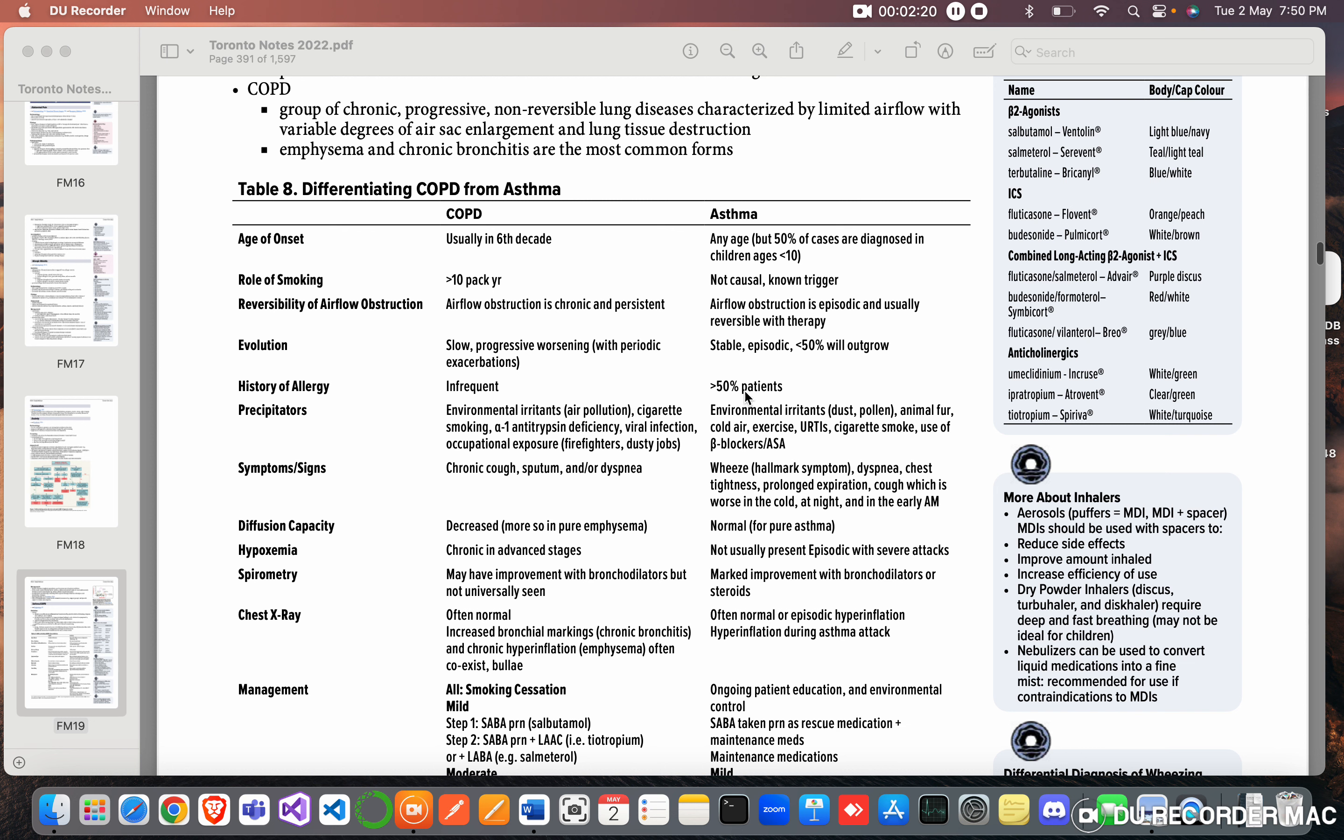Precipitators: Environmental irritants like air pollution, cigarette smoking, alpha-1 antitrypsin deficiency, viral infection, occupational exposure - firefighters, dusty jobs. And asthma - environmental irritants like dust or pollen, animal fur, cold air, exercise, URTIs, cigarette smoke, use of beta blockers.